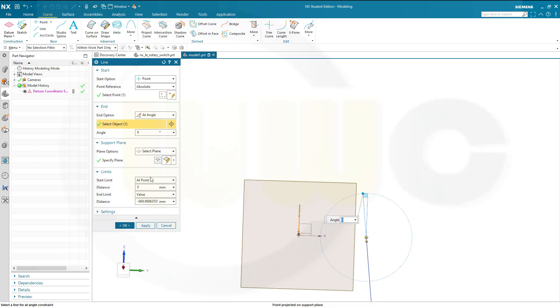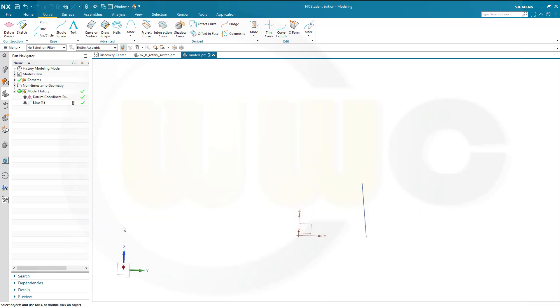And the end limit, the length, should be maybe 50 millimeters. And okay.